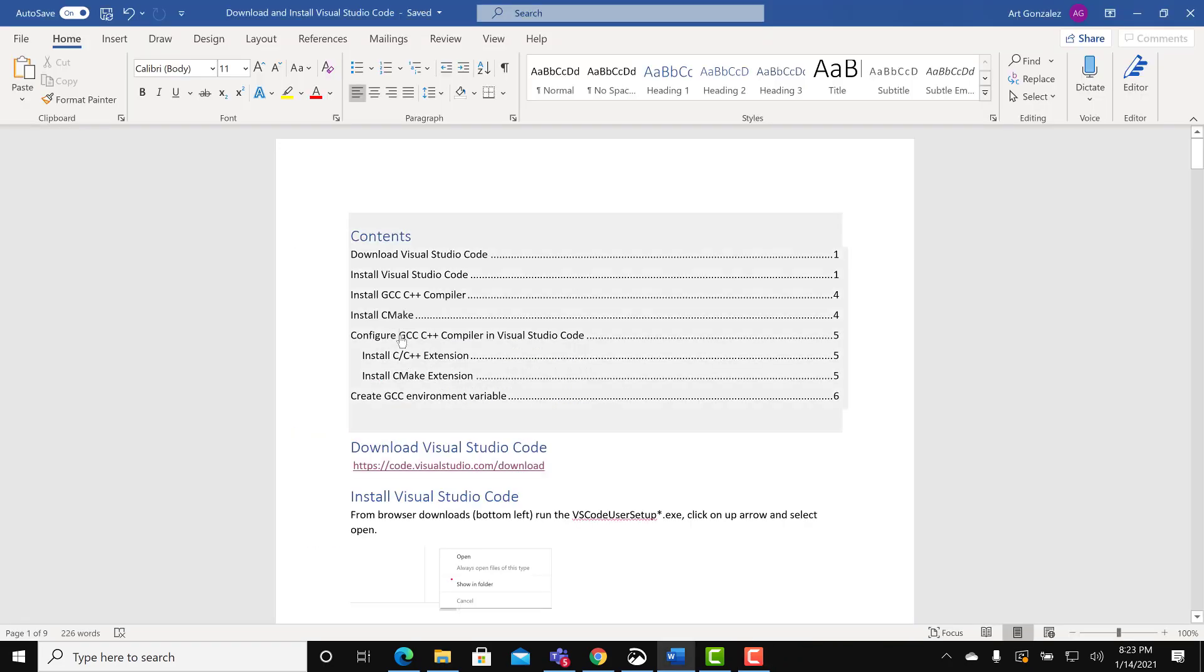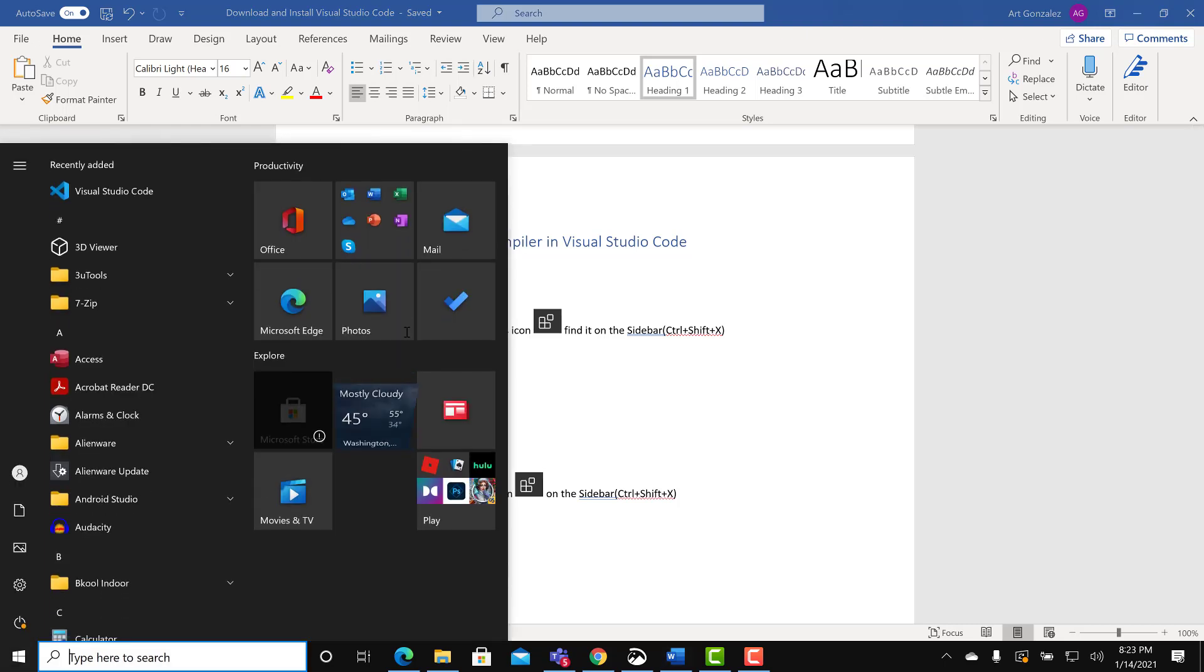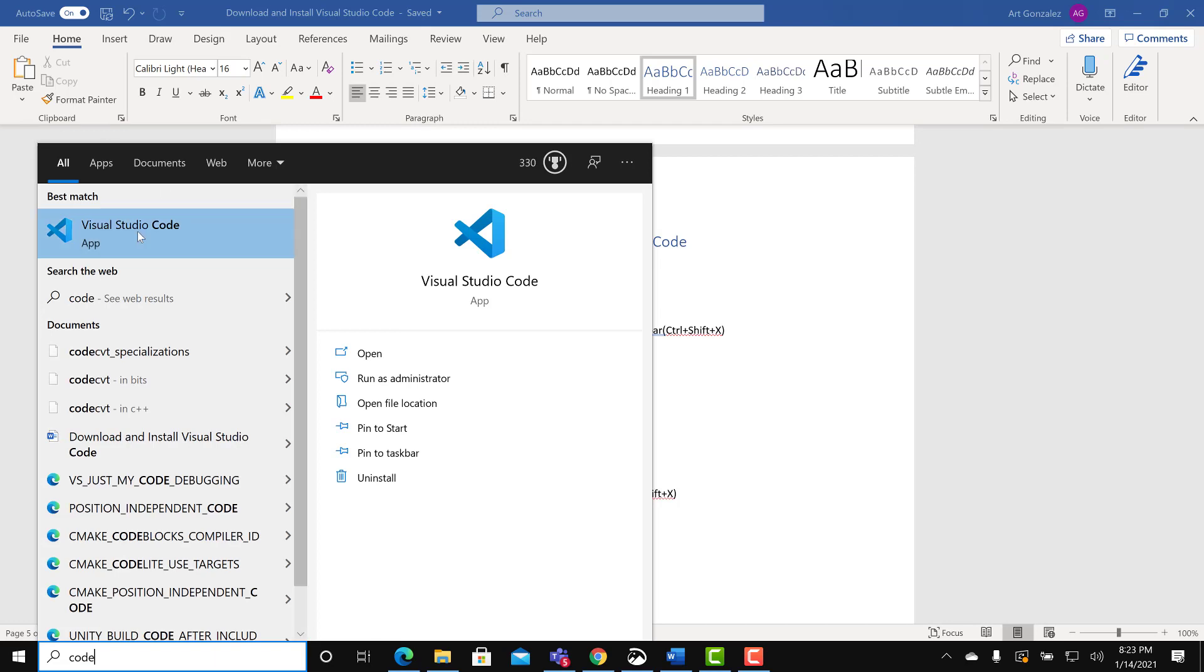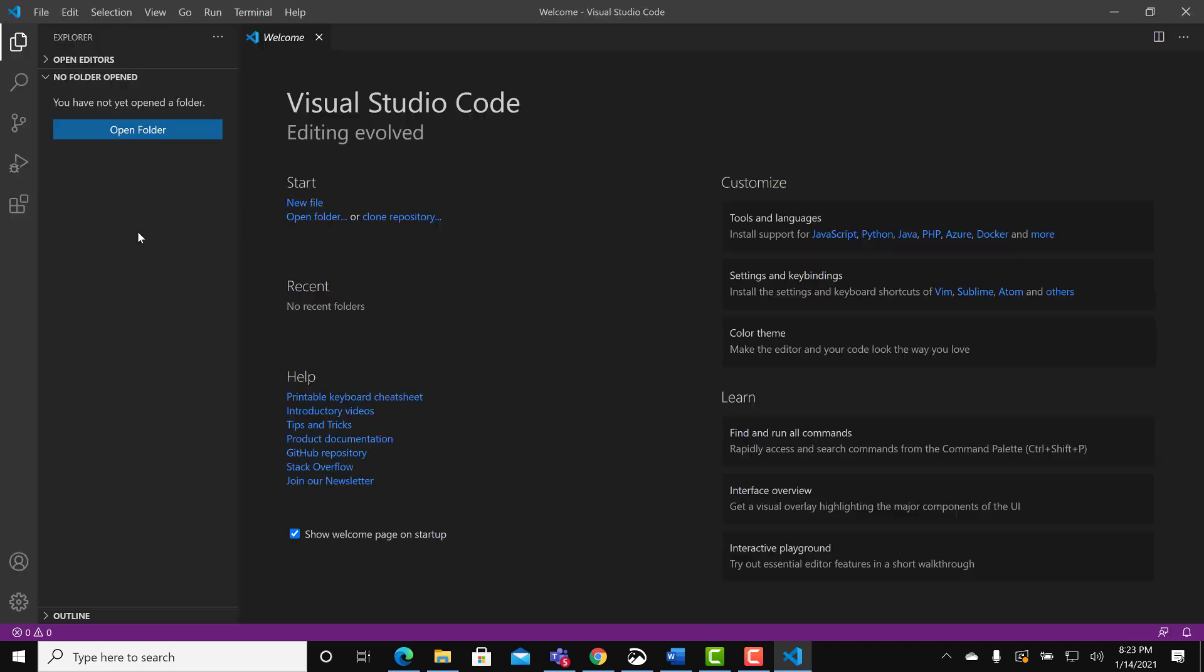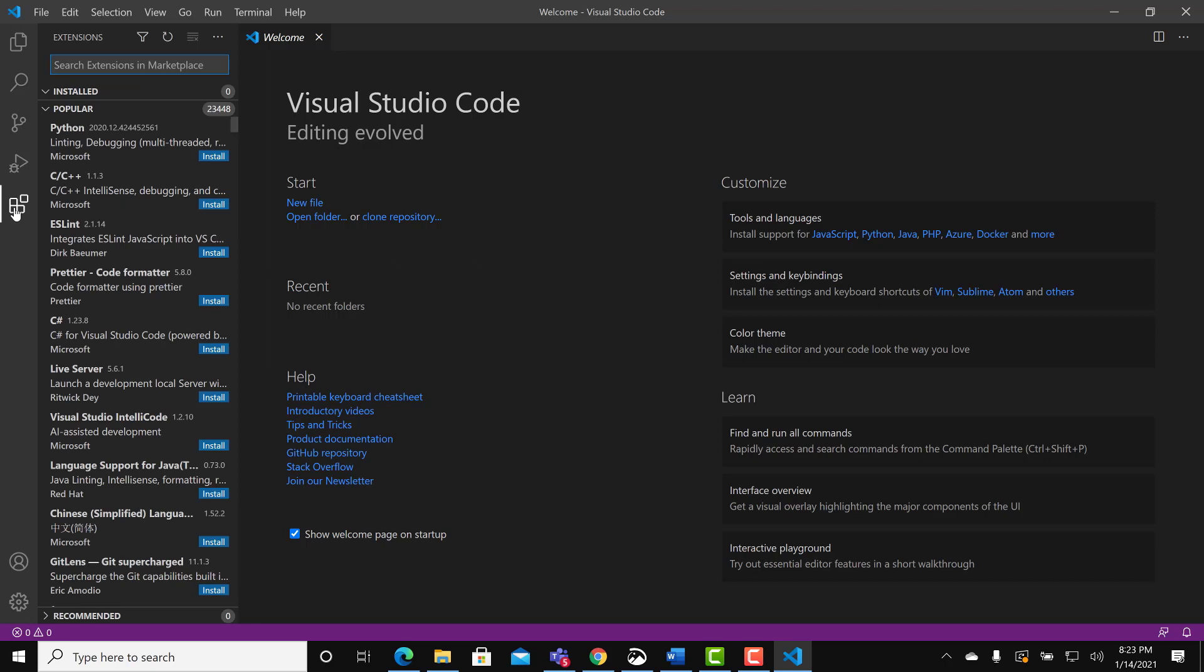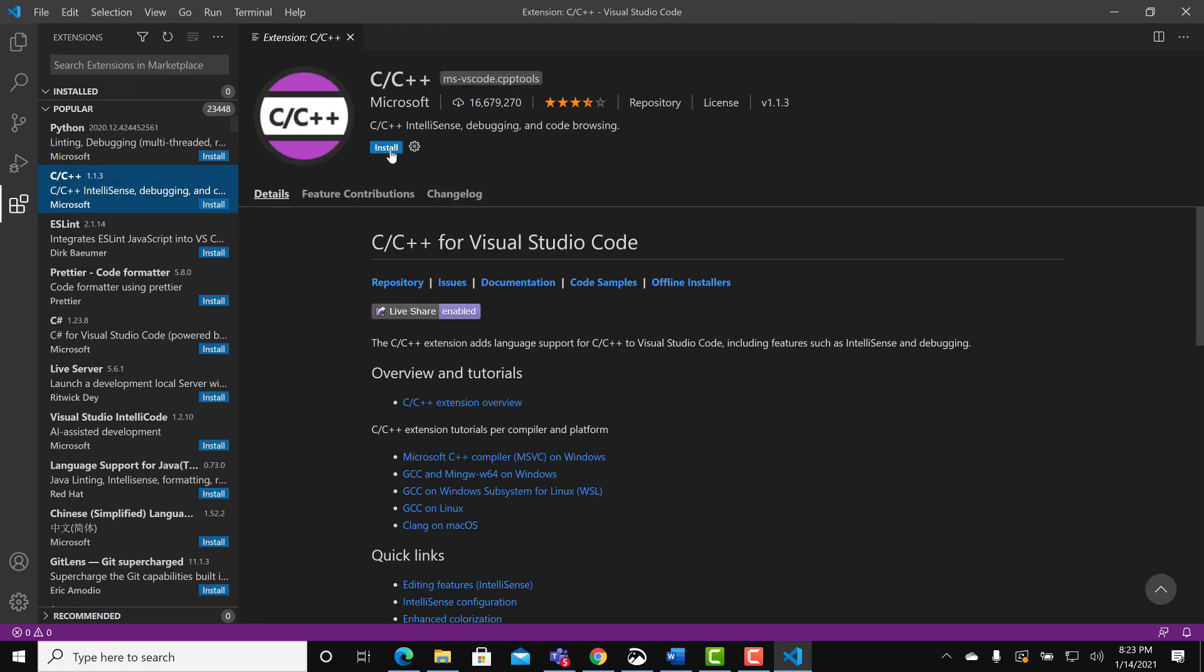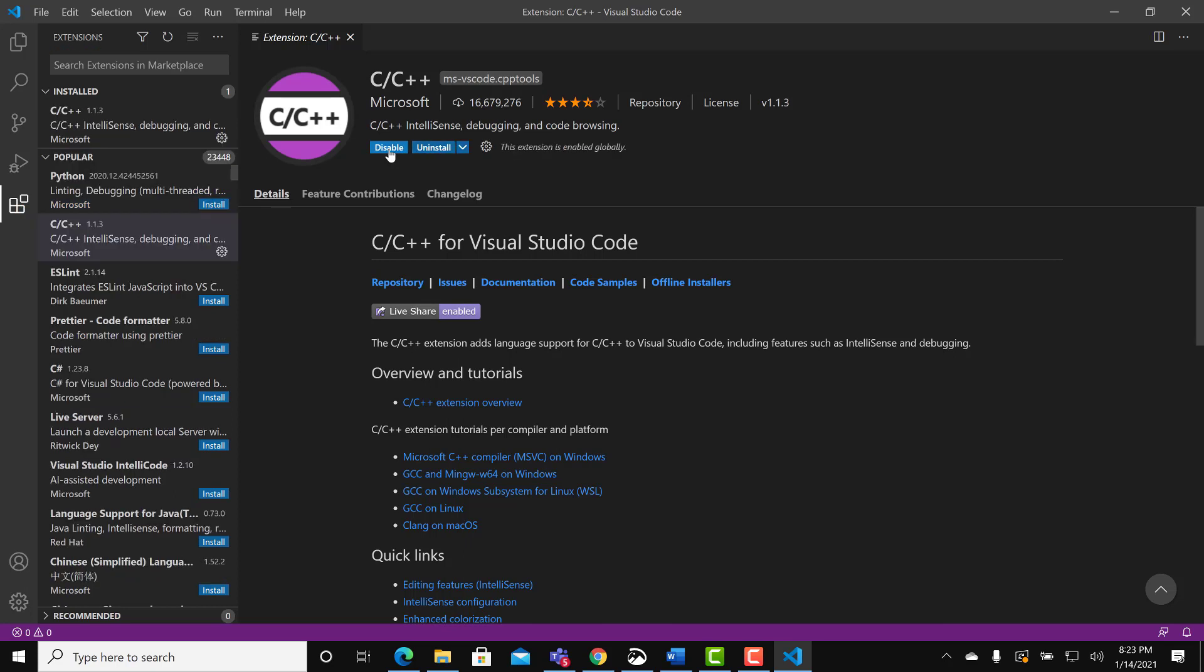Configure GCC compiler to Visual Studio. You have to download extensions which are small programs that will help you link the C++ compiler and CMake to Visual Studio Code. Open Visual Studio Code. Click on extensions icon on the bottom left of the far left side of the screen. Look for C++. Select install.